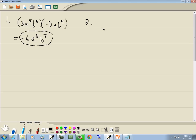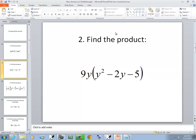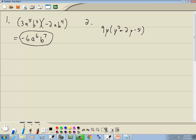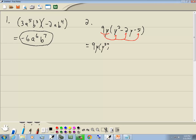Now the next problem: we have 9y times y squared minus 2y minus 5. We've got a single term out in front — having it right next to the parentheses indicates multiplication. We've got three terms inside, that's a trinomial, and a monomial out here. We're going to take the 9y and multiply it times our first term, times our second term, and times our third term.